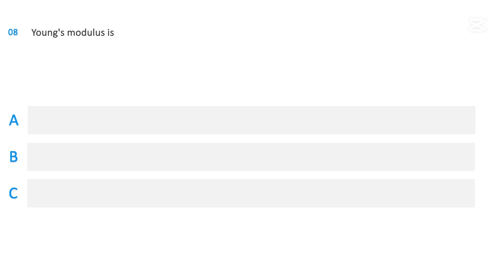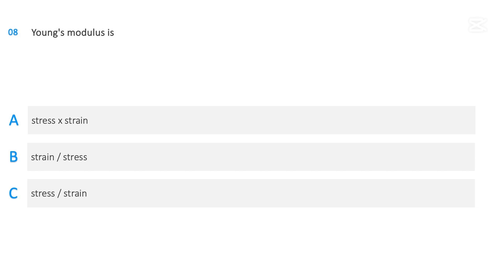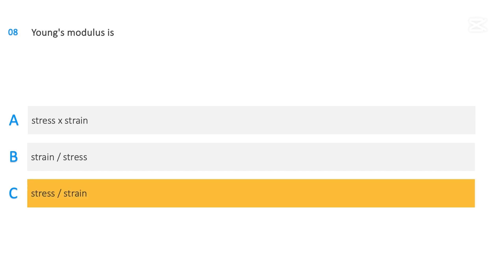Young's modulus is: stress times strain; strain over stress; or stress over strain. The correct answer is stress over strain.